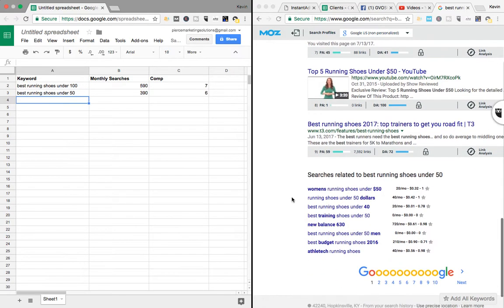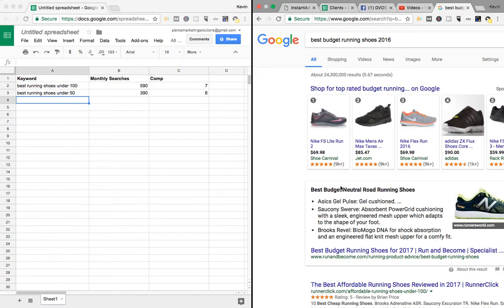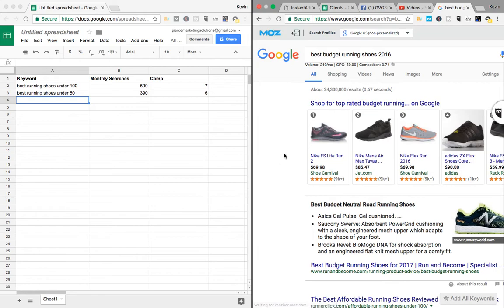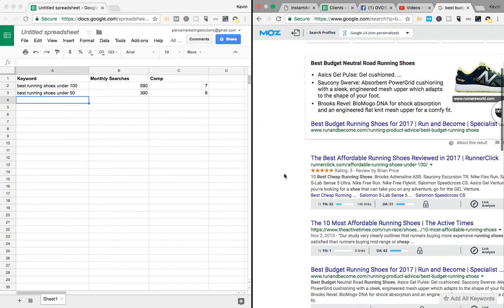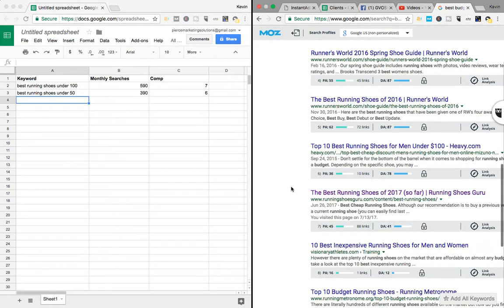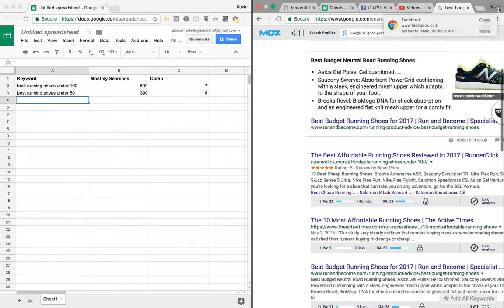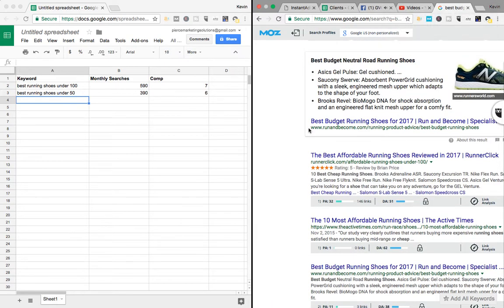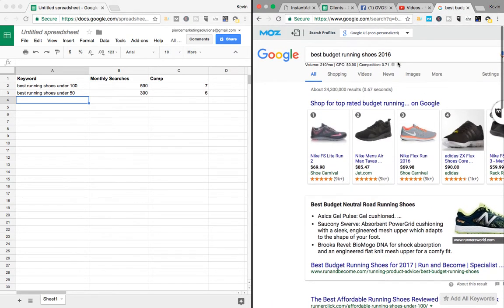Let's go back down here. Let's see. Best budget running shoes 2016. It's getting 210 a month. And you can see, PA is pretty low on most of these. You could probably definitely compete. And it's all you do.